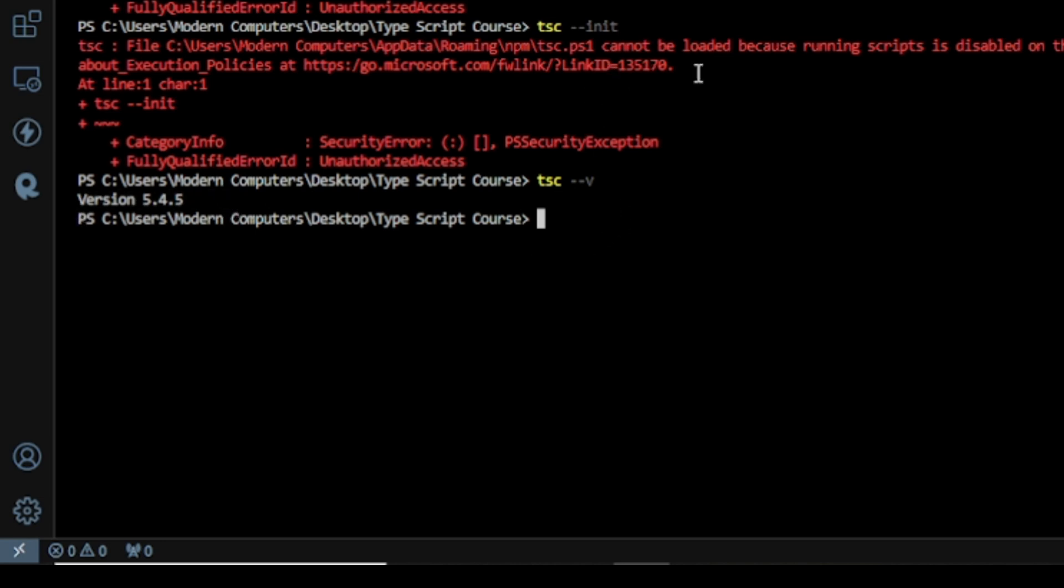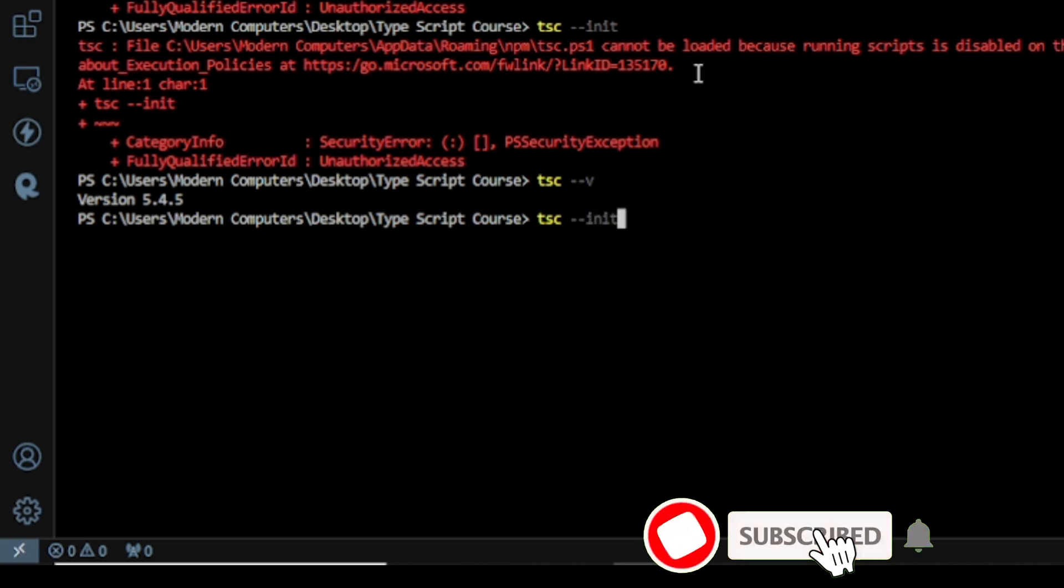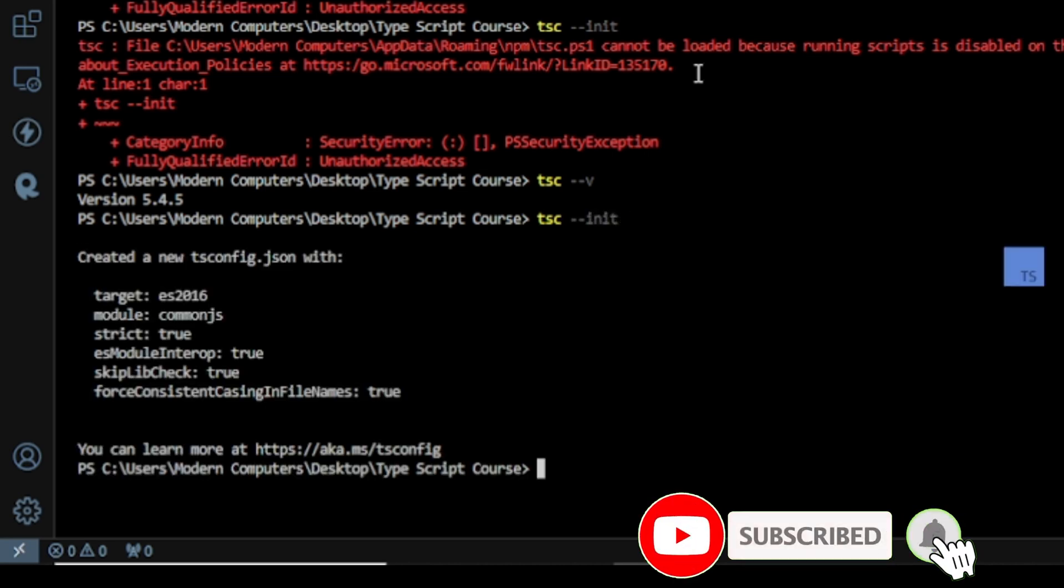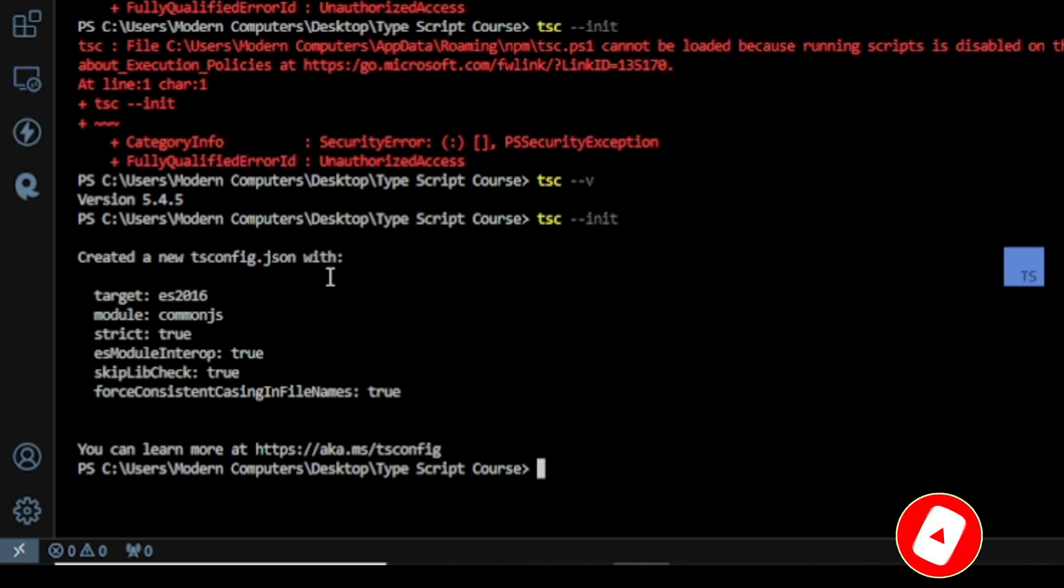And when we need this: tsc and here I write hyphen hyphen init, press Enter, and you can see it creates a new TypeScript config file tsconfig.json. Okay, so like that you can solve this error. So I hope this video is helpful for you. Thanks for watching and I'll see you in the next video.